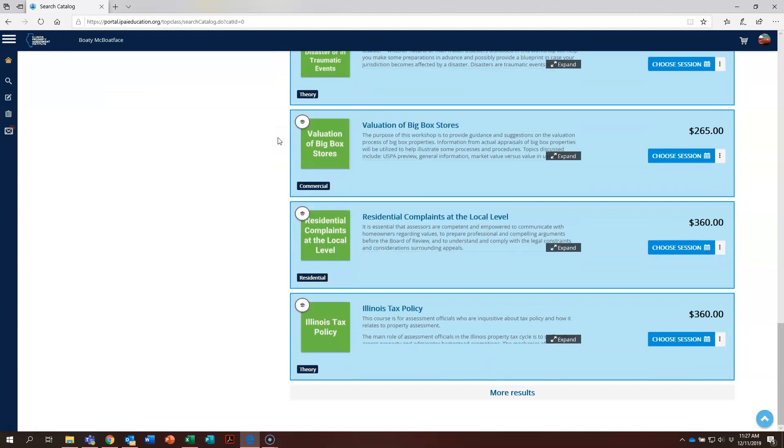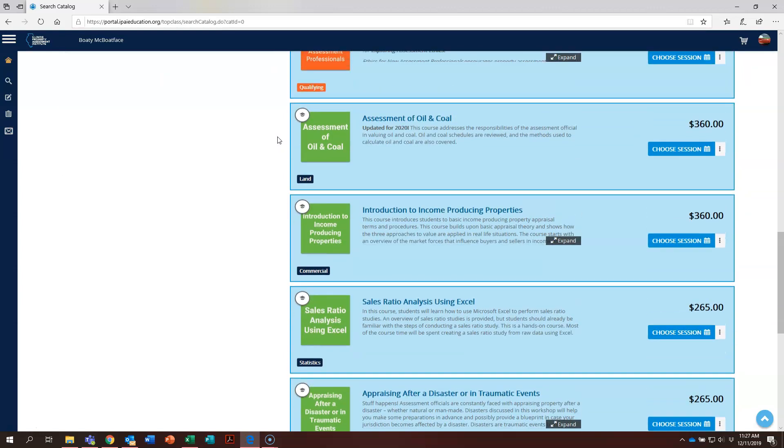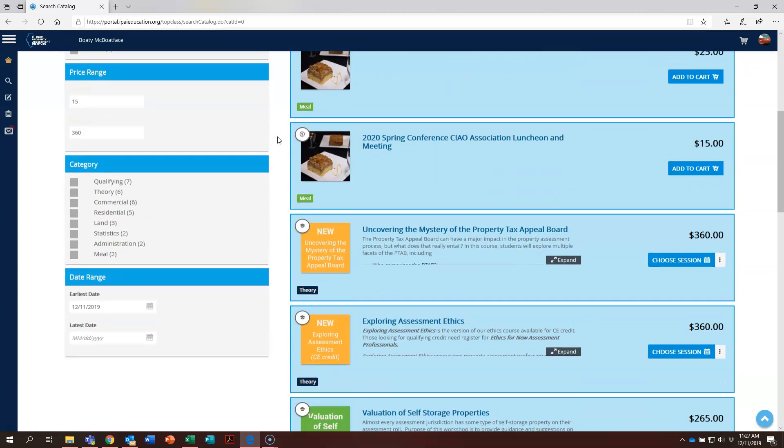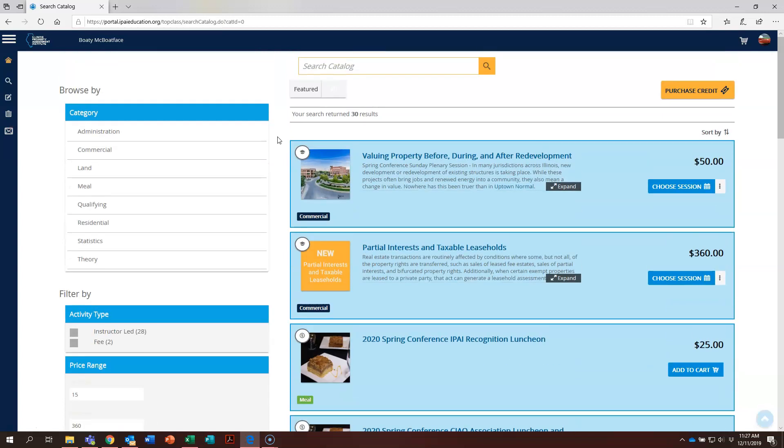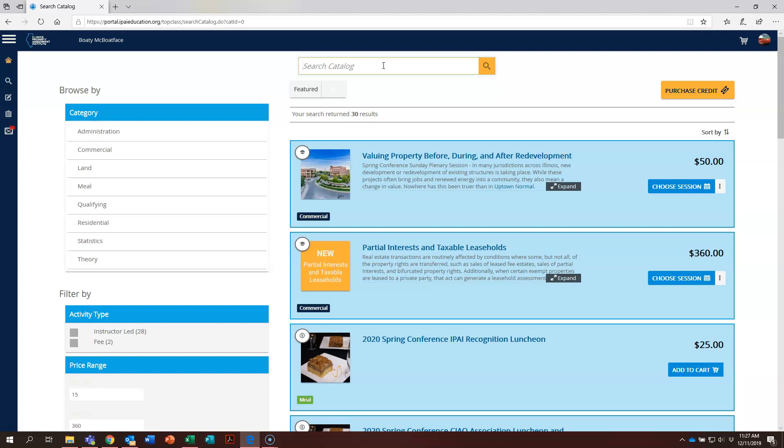Now this may work for you for finding particular courses, but if you'd like to narrow it down a bit more, there's a great search box right here. You could type in Normal, the city where a course is being held, and hit search.